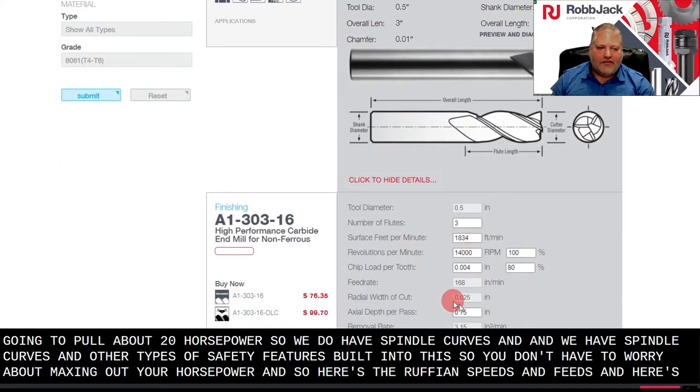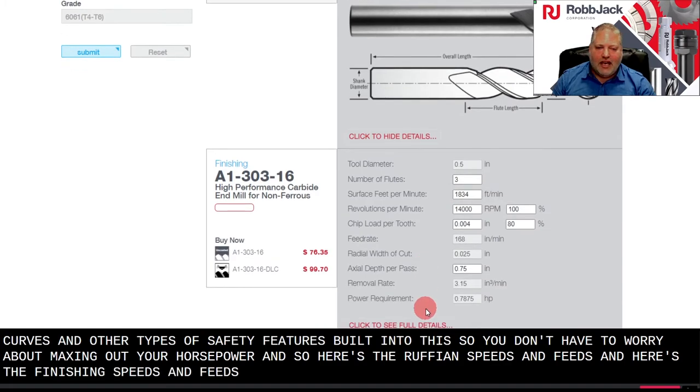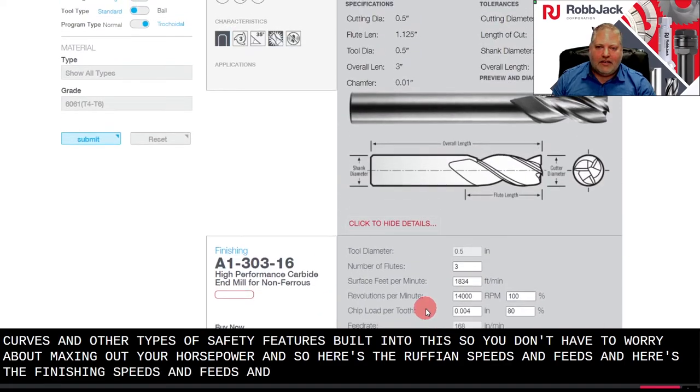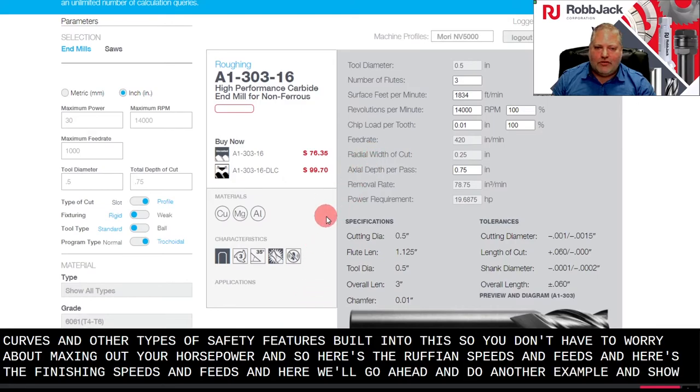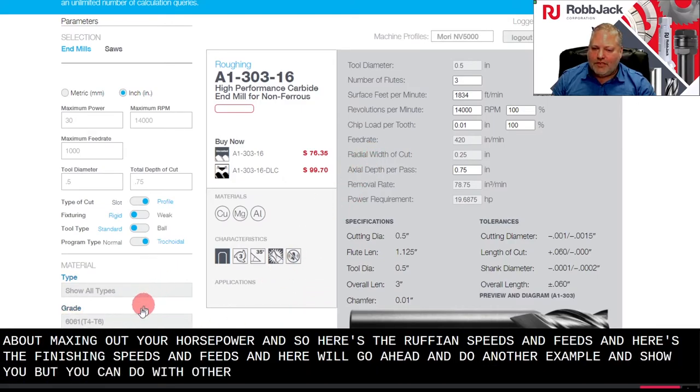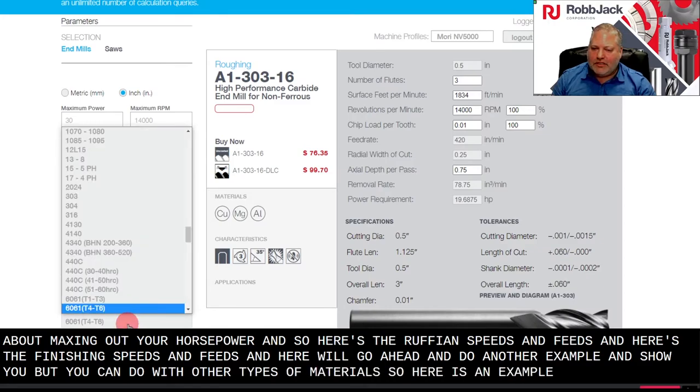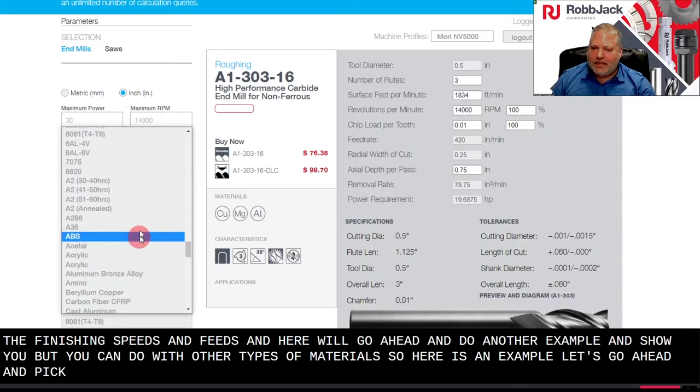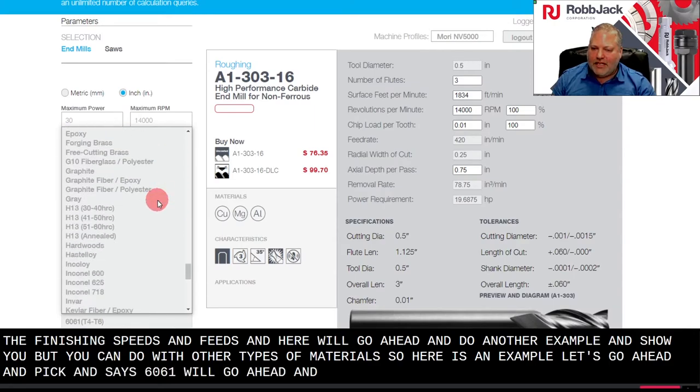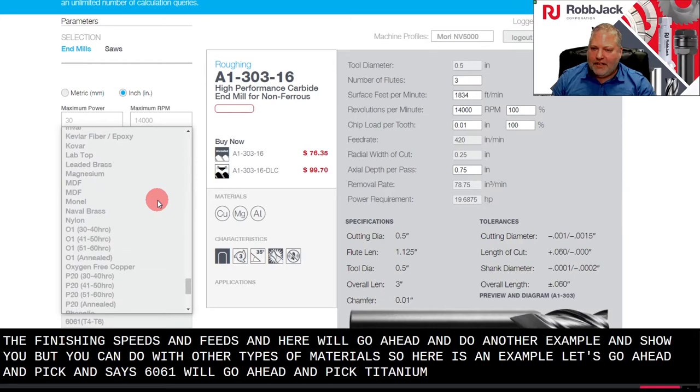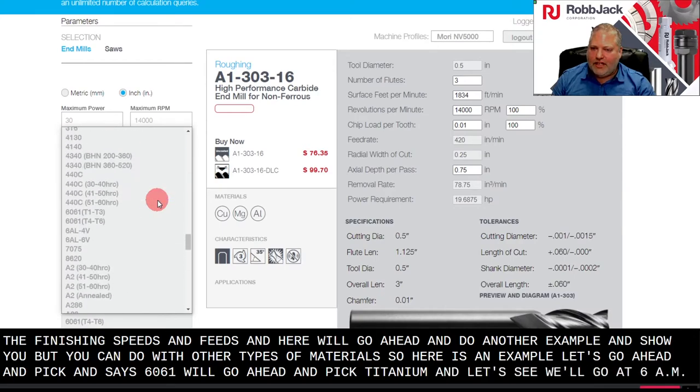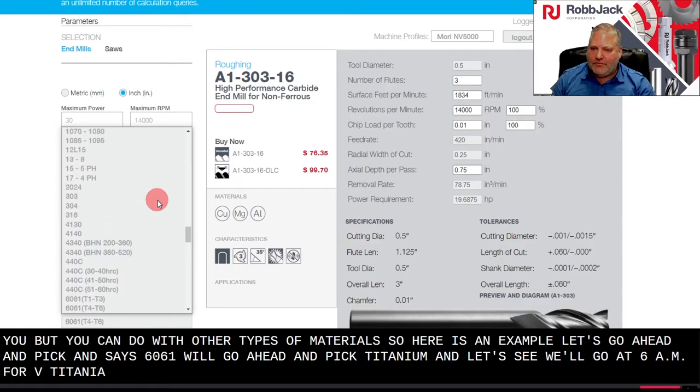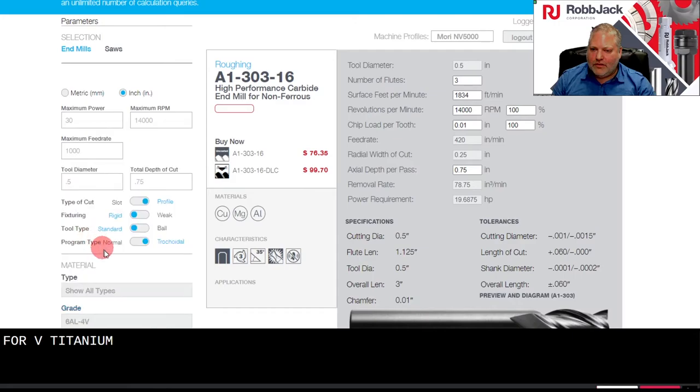And so here's the roughing speeds and feeds, and here's the finishing speeds and feeds. And here we'll go ahead and do another example and show you what you can do with other types of materials. So here is an example. Let's go ahead and pick titanium. We'll go with 6AL4V titanium. Click on it and submit.